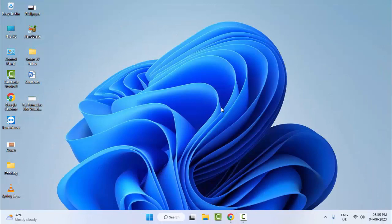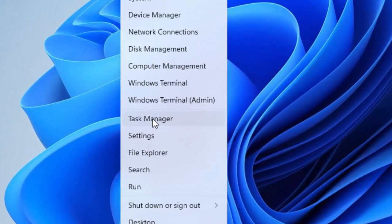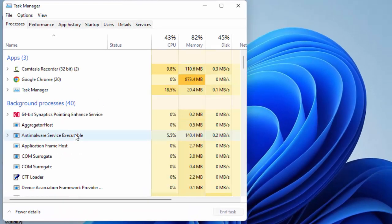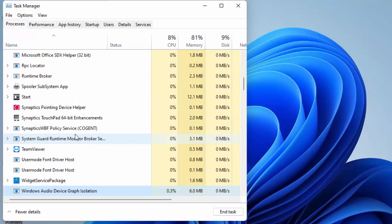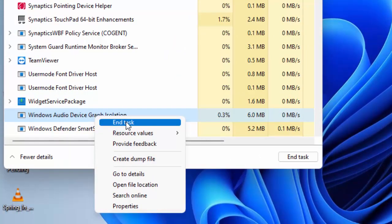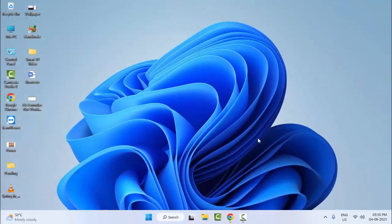For the second method, right-click on Start and select Task Manager. Find Windows Audio Device Graph Isolation — you can type it on the keyboard to search. Right-click on it and select End Task. That's the third method done.